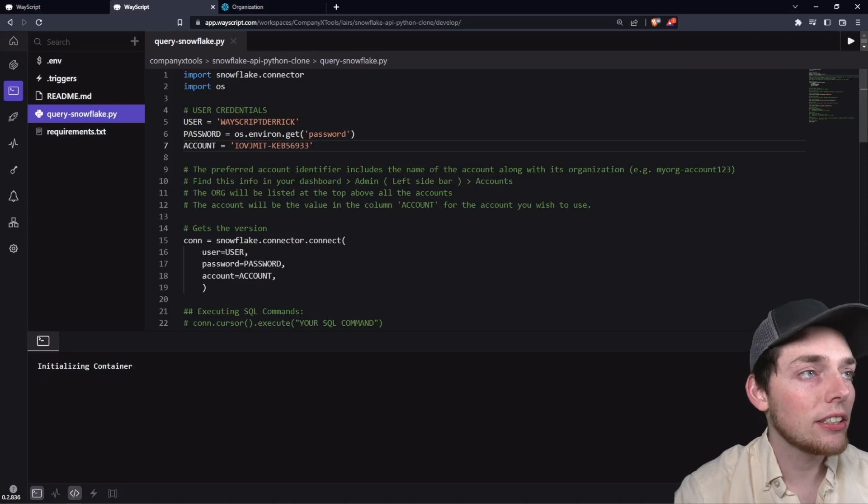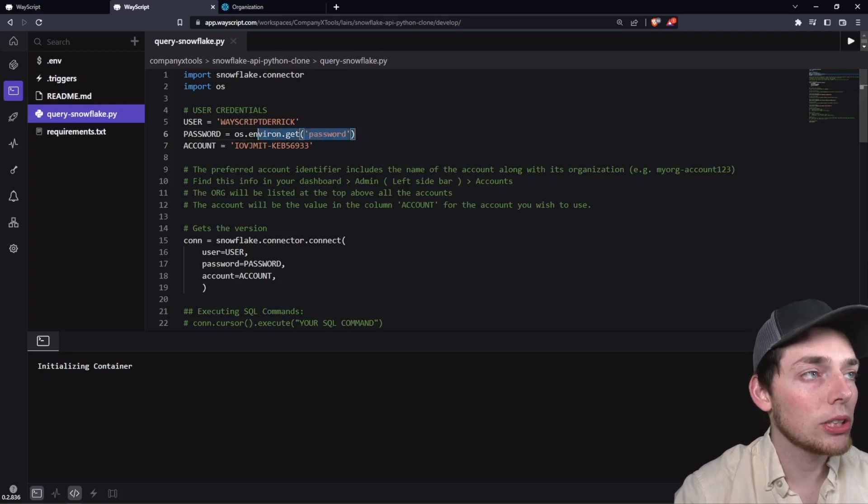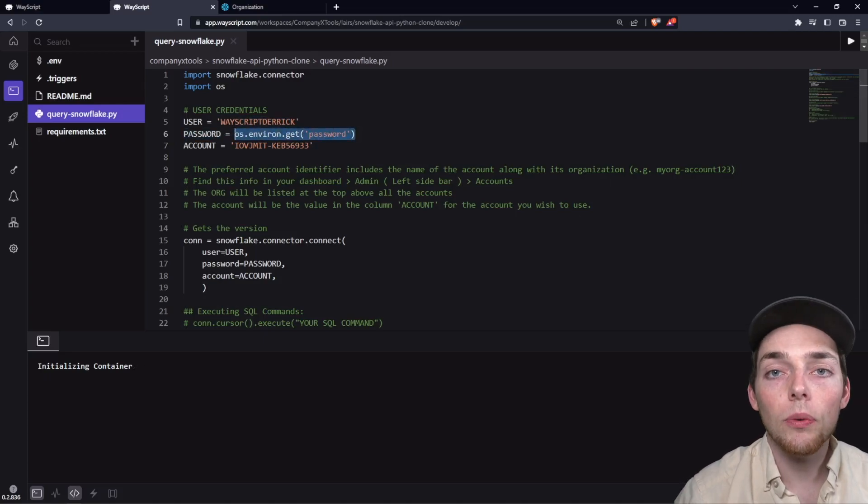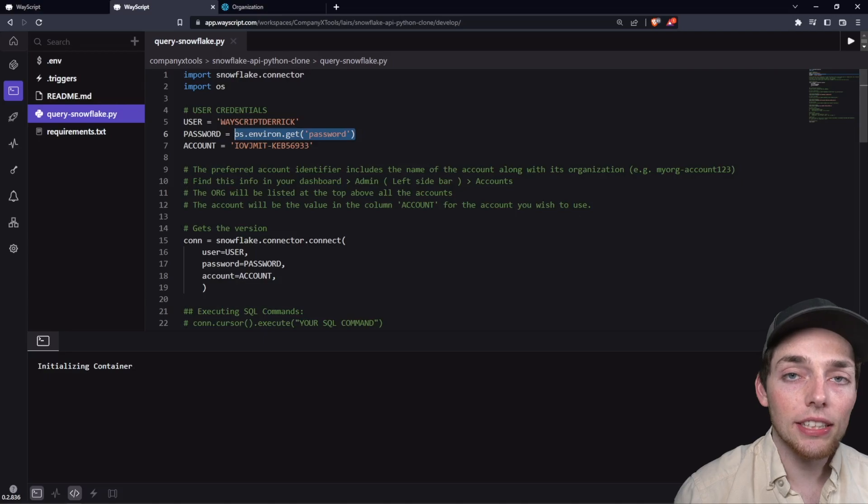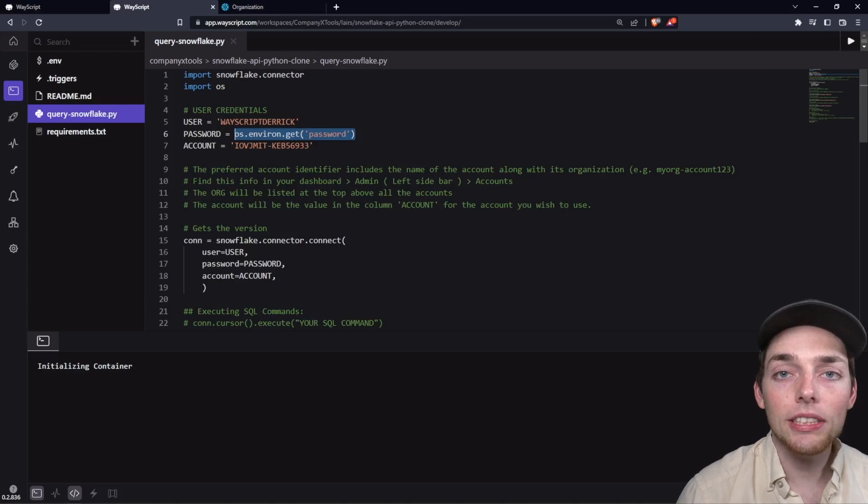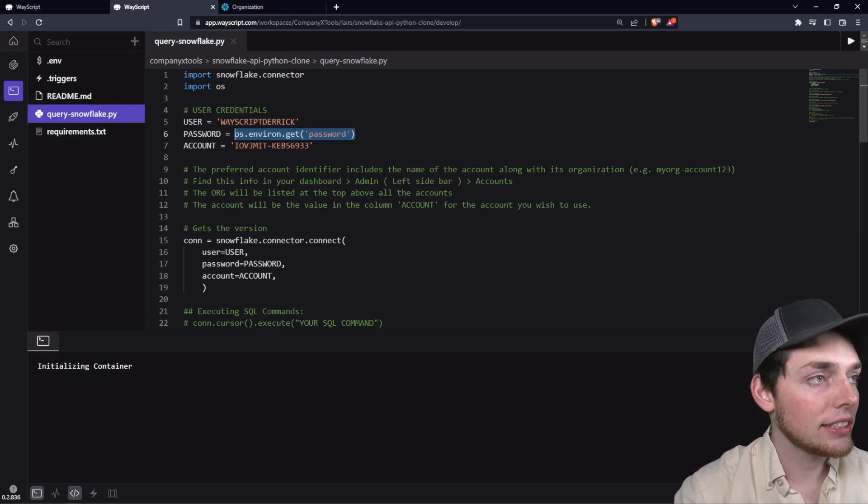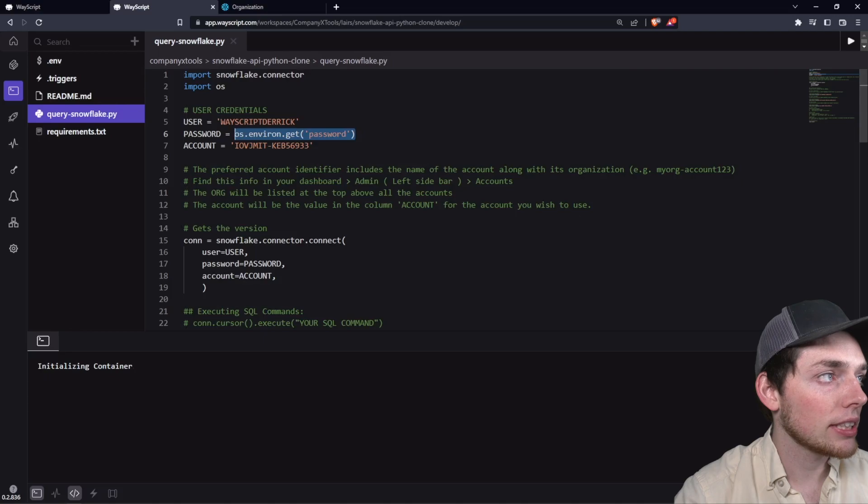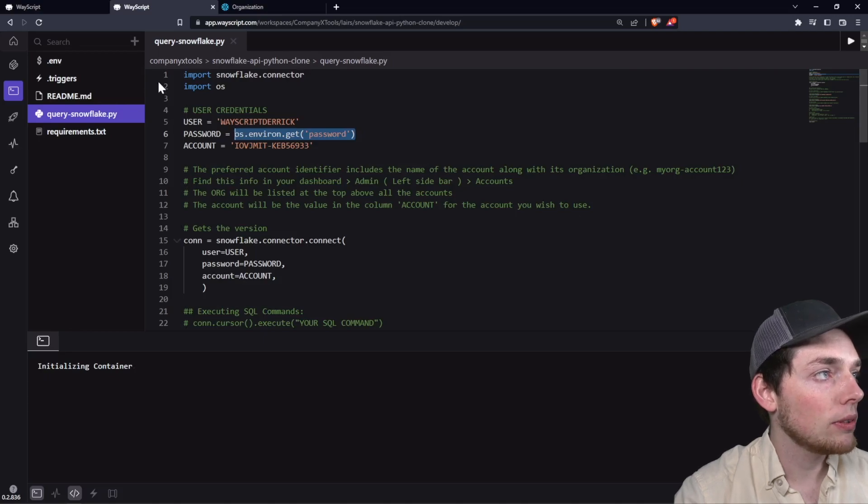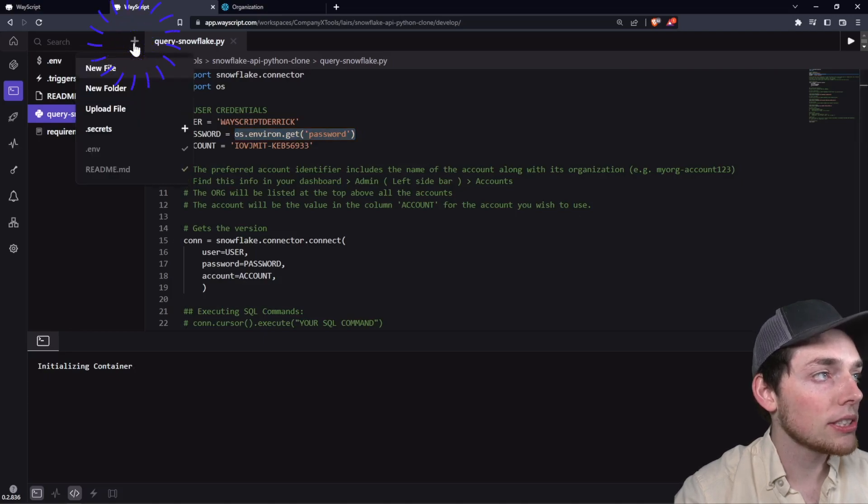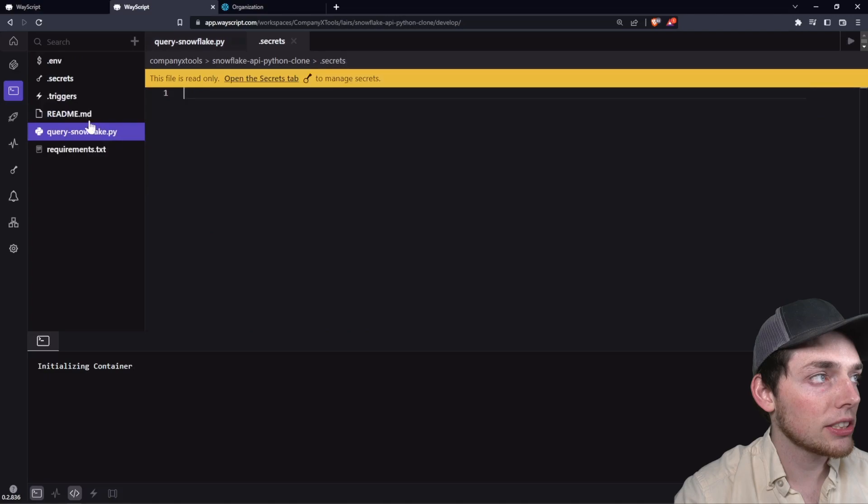As you see here in our credential step, we're using an environment variable. With WayScript, this is an entire environment so we can be safe and save our account password as a secret within our environment. To do that, we will click on this plus and select dot secrets.